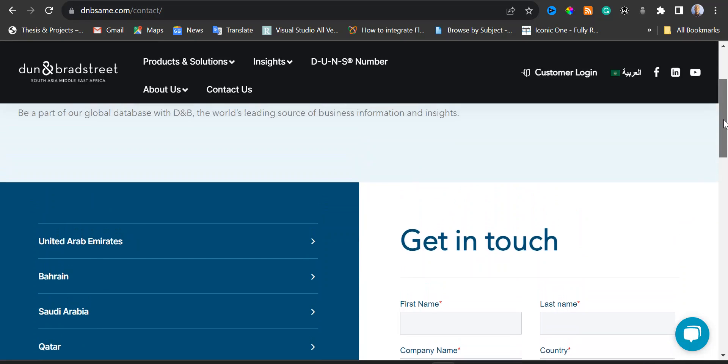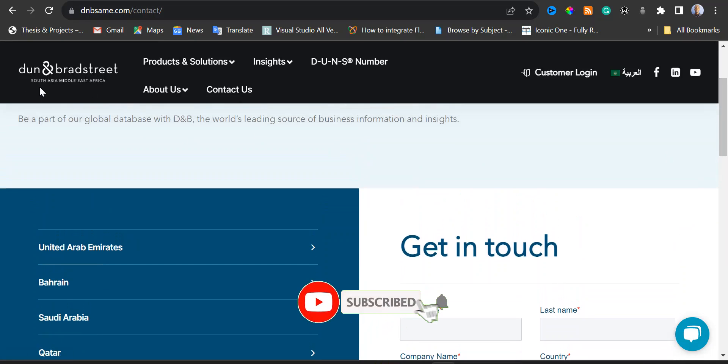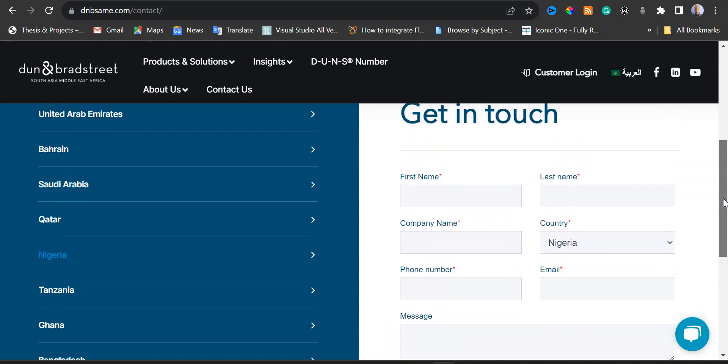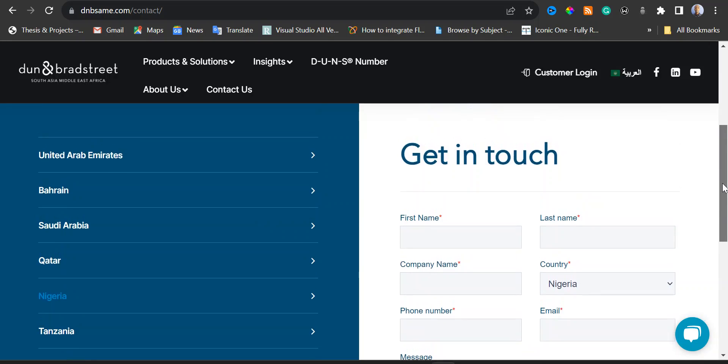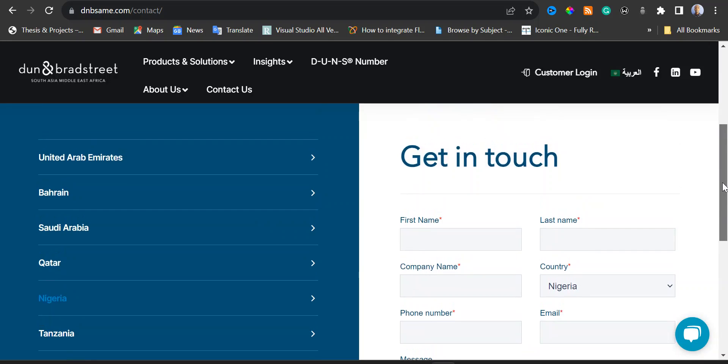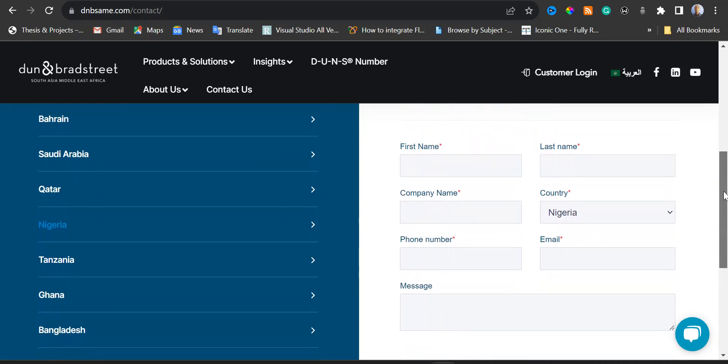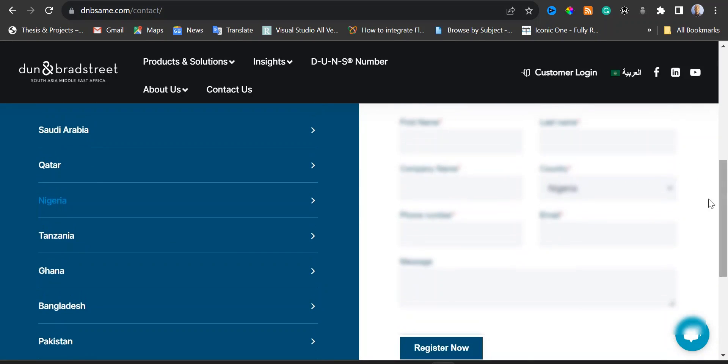We have DUNS and Broad Street for South Asia, Middle East, and Africa. Don't bother about the website link. I'm going to add it in the video description so that it will be easy for you. I'm going to start filling this form.